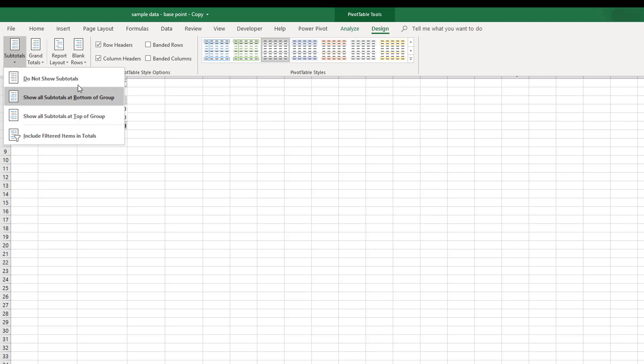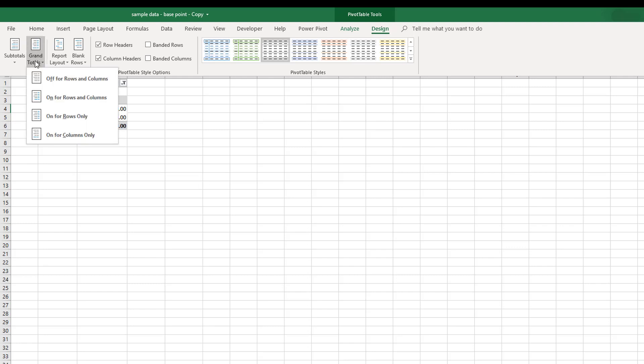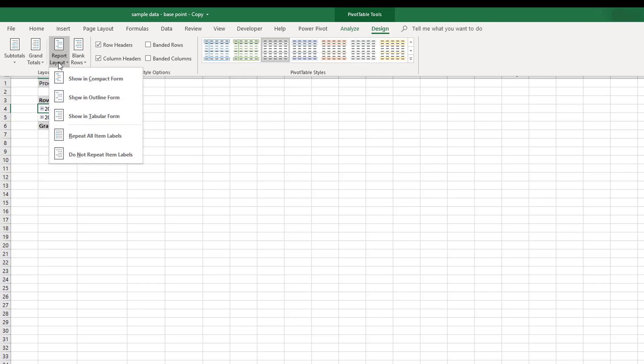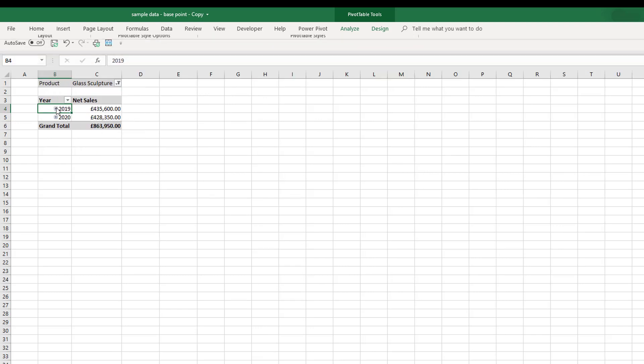subtotals in between the different row fields that you have placed within your pivot table. You can turn on and off row and column titles. You can also change your report layout and show it in tabular form, which is more or less like a flattened pivot table.